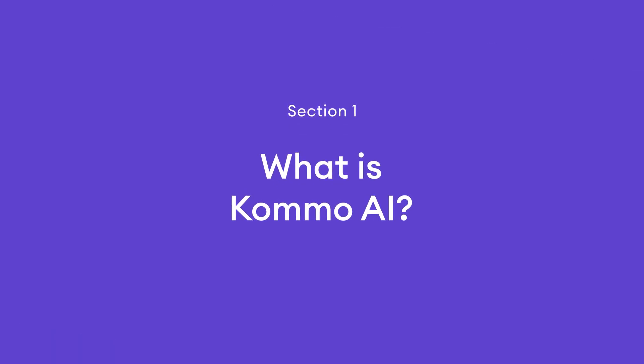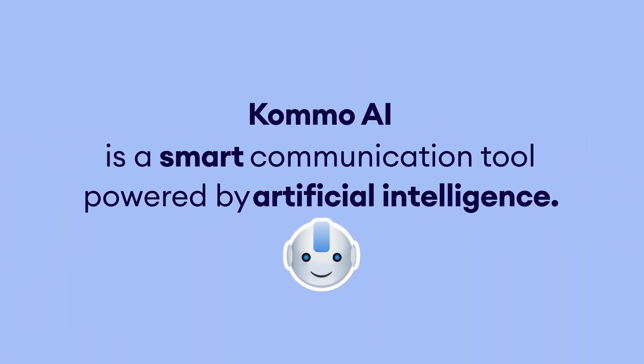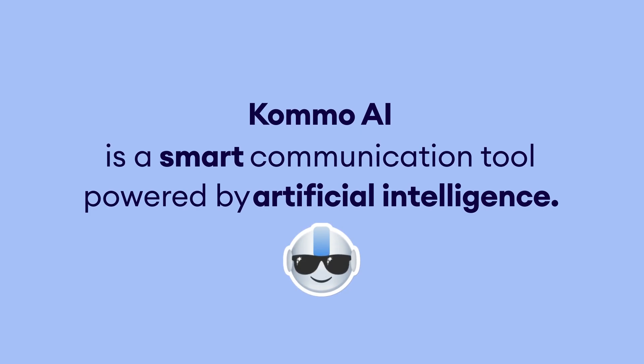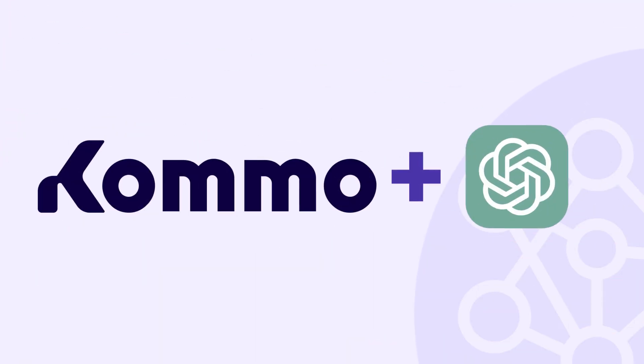Before we get to business, you might wonder, what is Como AI? Como AI is a smart communication tool powered by artificial intelligence. This means that Como AI Beta uses advanced artificial intelligence and our proprietary technology to offer features that enhance your work.